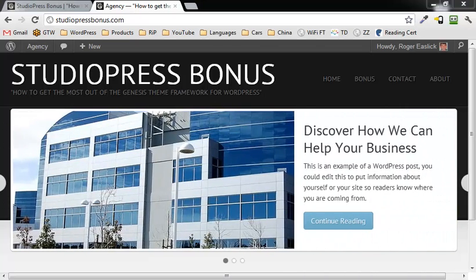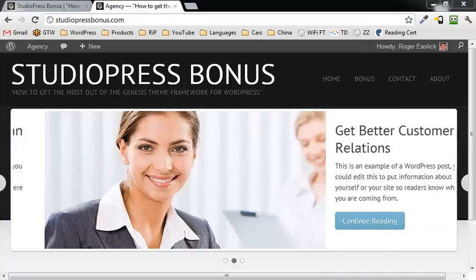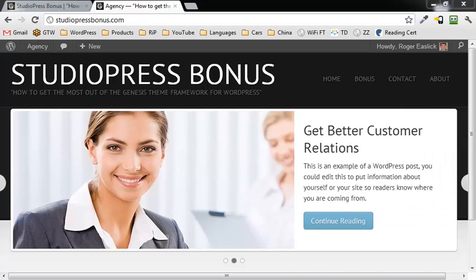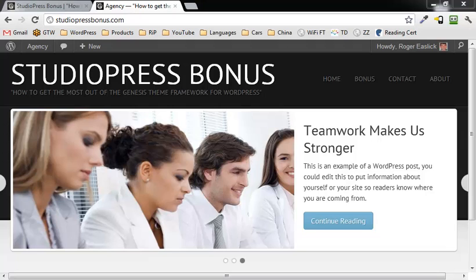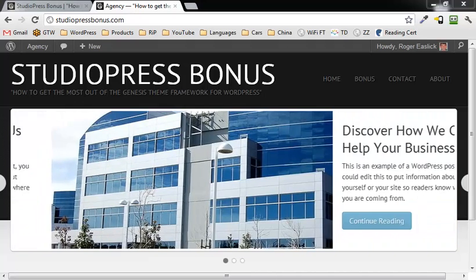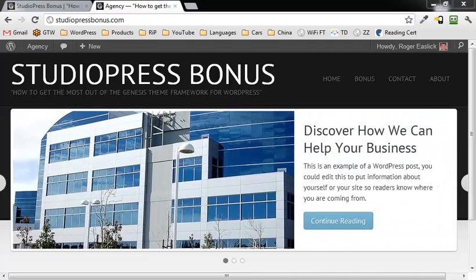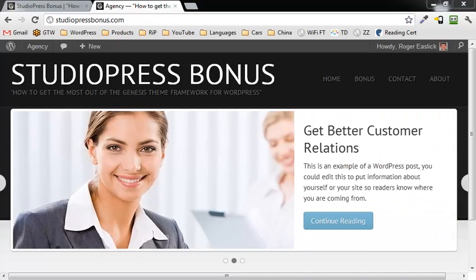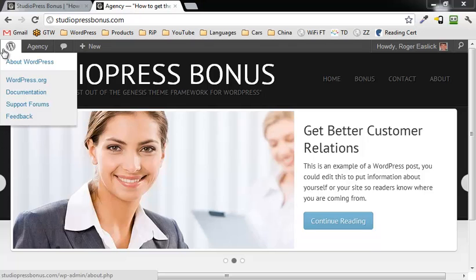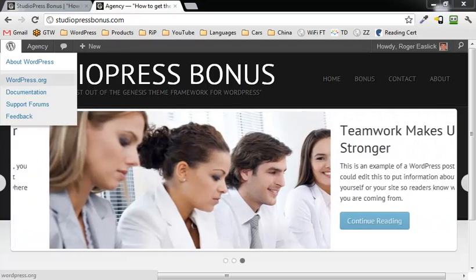Hey this is Roger Eislik and in this tutorial I'm going to show you how to use the Genesis responsive slider for the StudioPress Genesis framework. This is going to be the agency theme but it should work on any of the Genesis child themes.